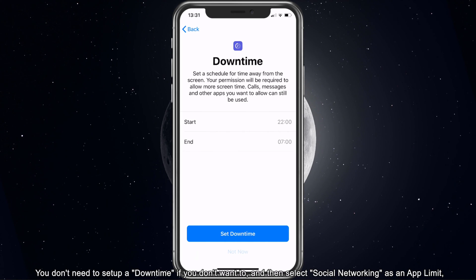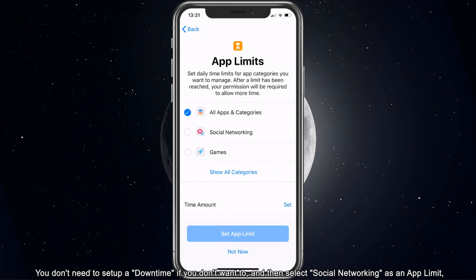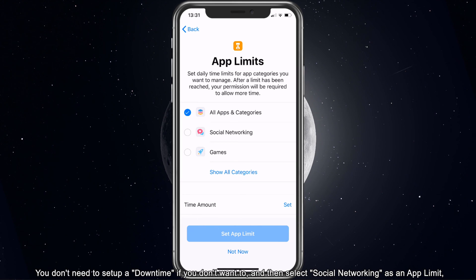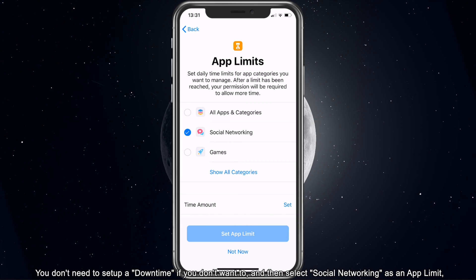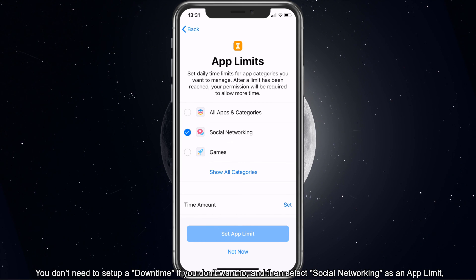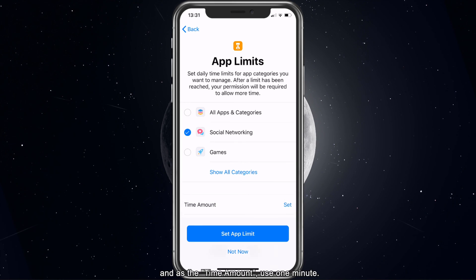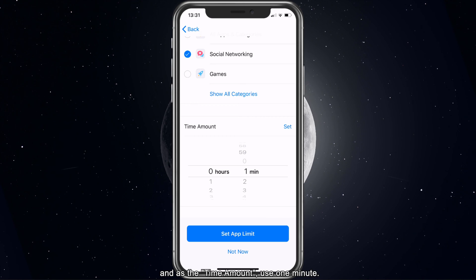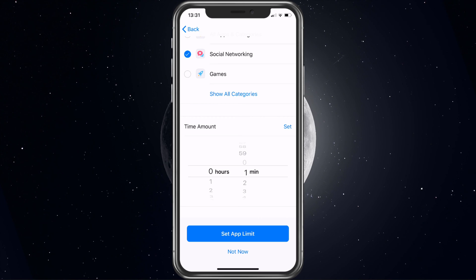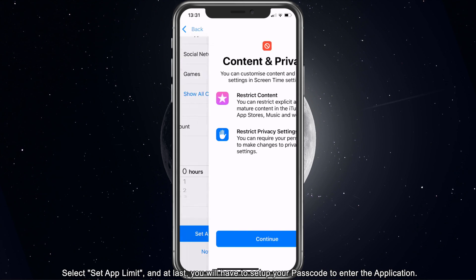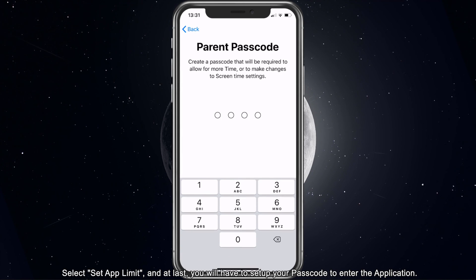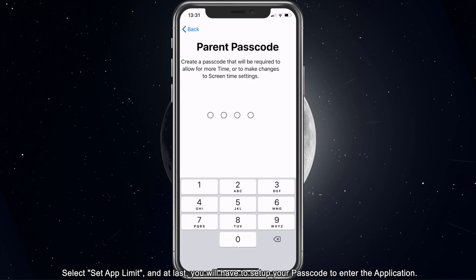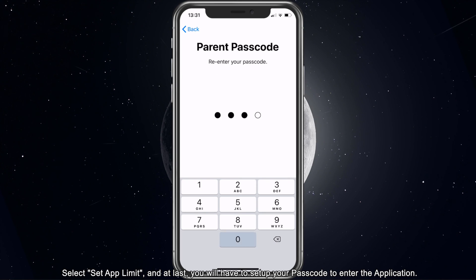You don't need to set up a downtime if you don't want to. Then select Social Networking as an App Limit, and as the time amount use 1 minute. Select Set App Limit and at last you will have to set up your passcode to enter the application.